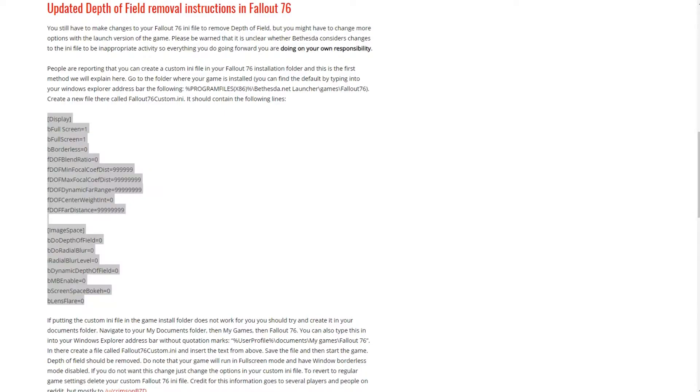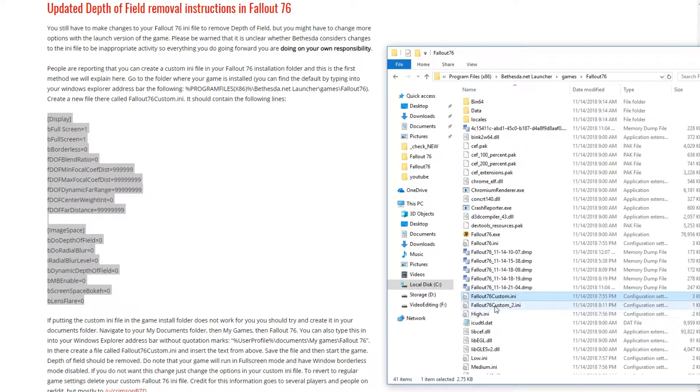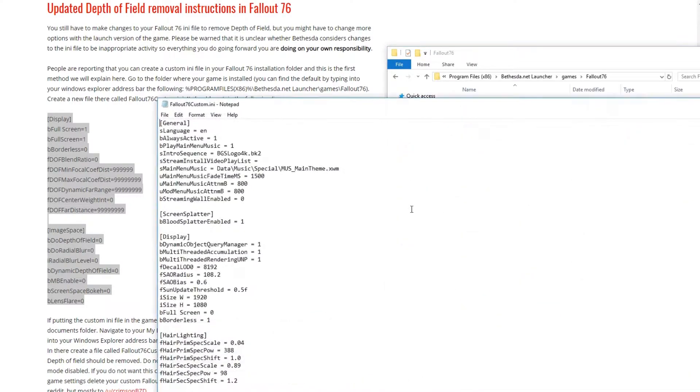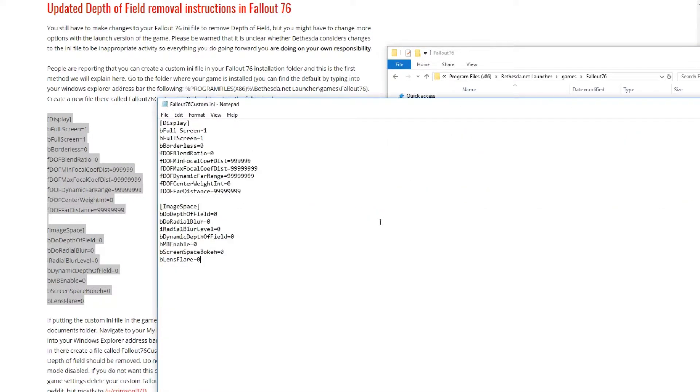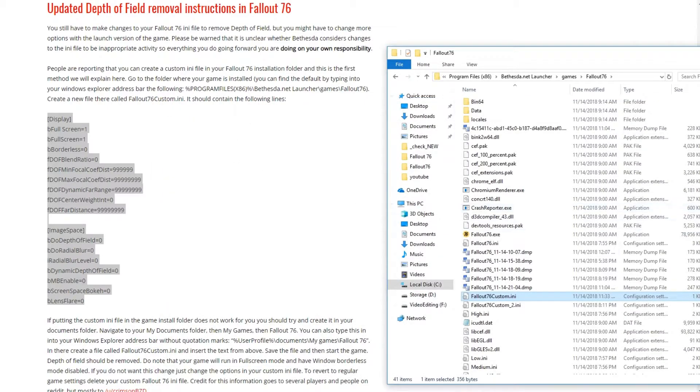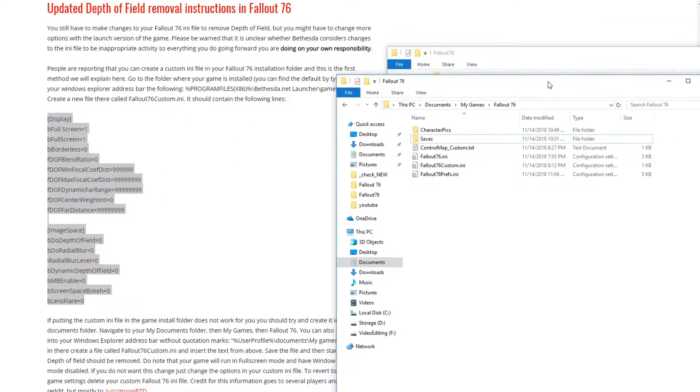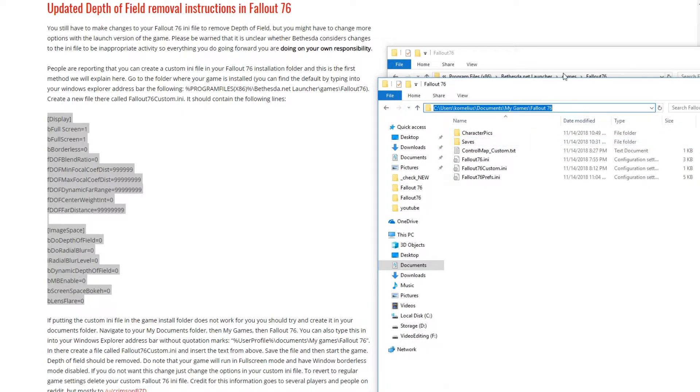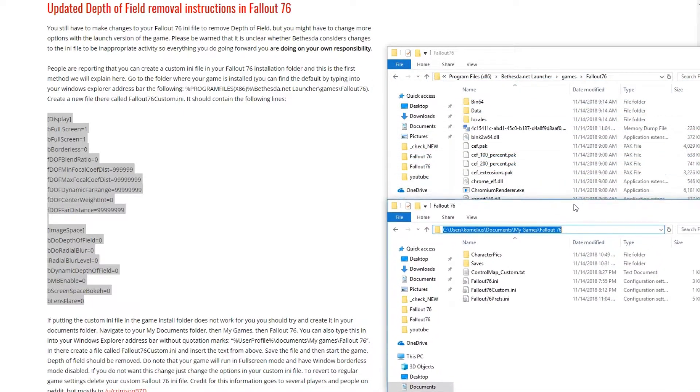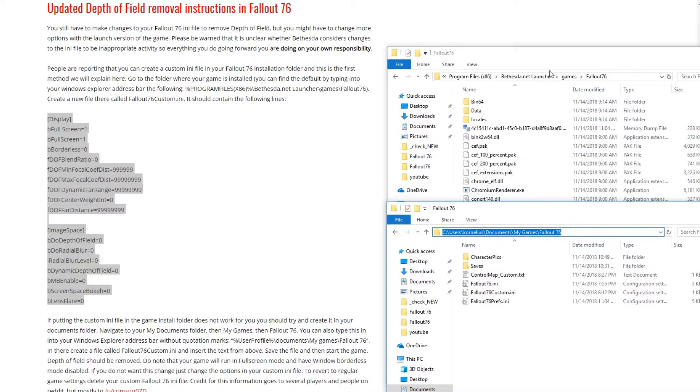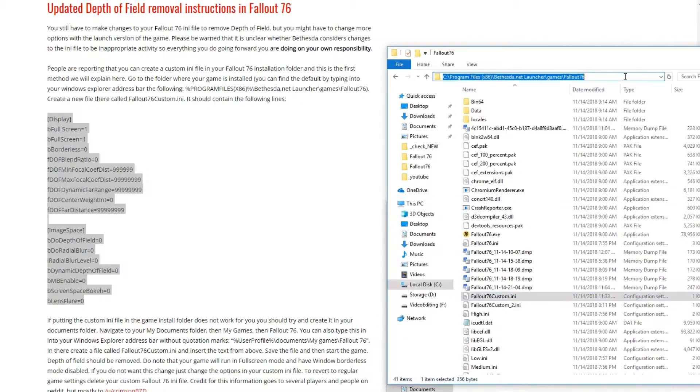And then I copied the same exact file to Documents, My Games, Fallout 76. You see, custom.ini file. The same custom.ini file is here and it's here.